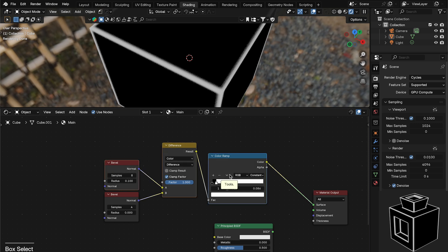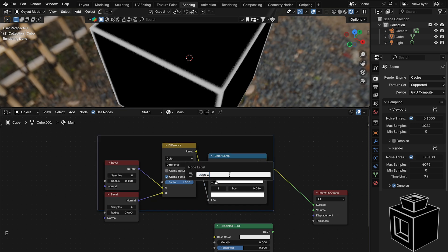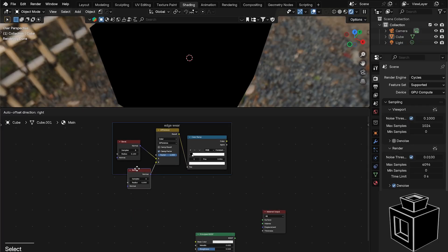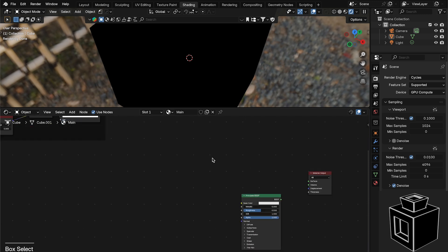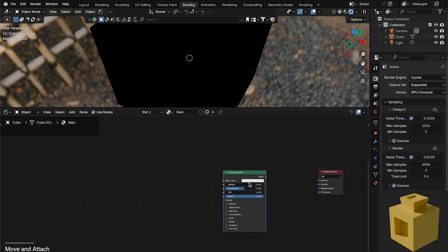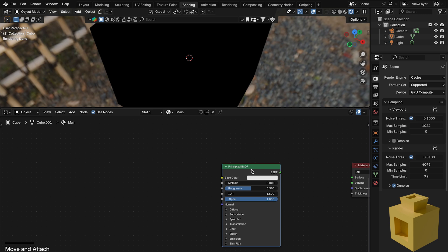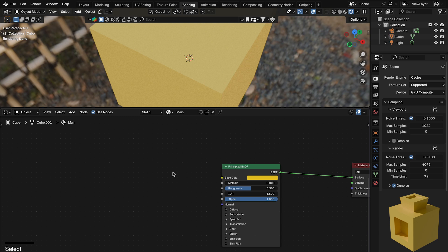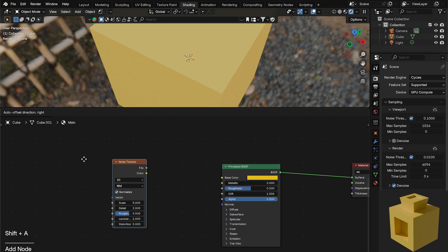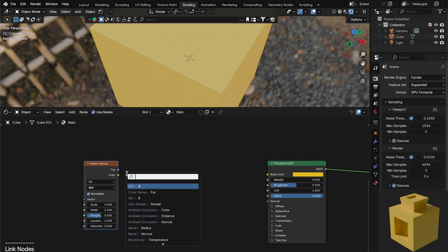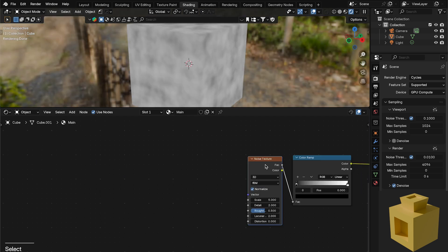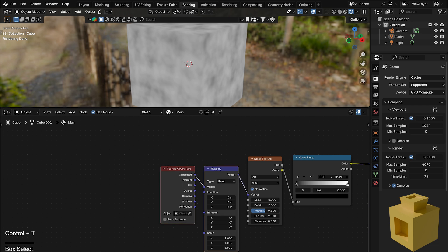Select all those nodes, press F to add a frame and call it 'edge wear'. Now for the base material we'll use the Principled BSDF — I'll plug that in, set a yellow color, then add a Noise Texture, plug that into a Color Ramp, and preview it. Select the Noise Texture and press Ctrl+T to add a Mapping and Texture Coordinate node, using the Generated socket.